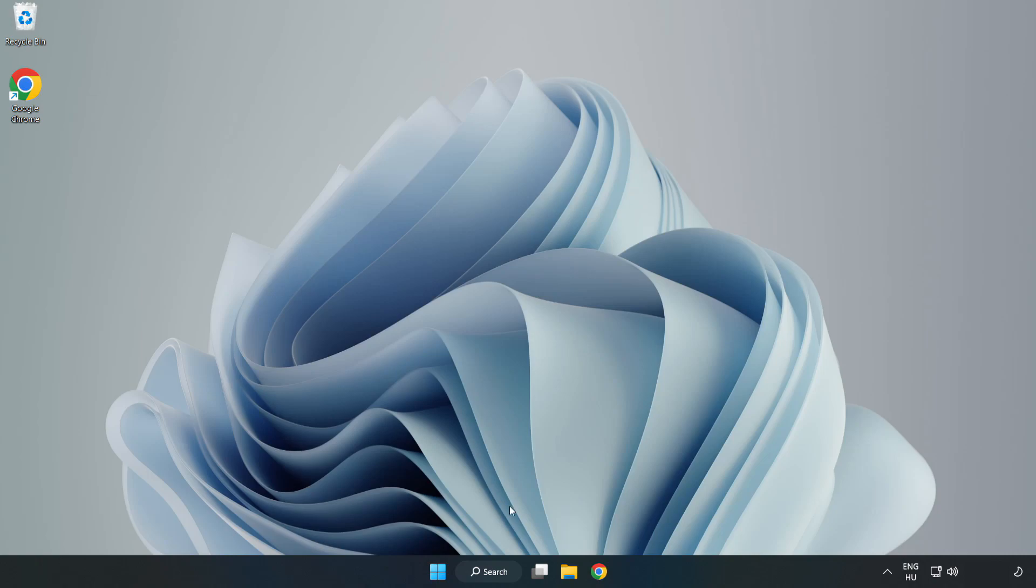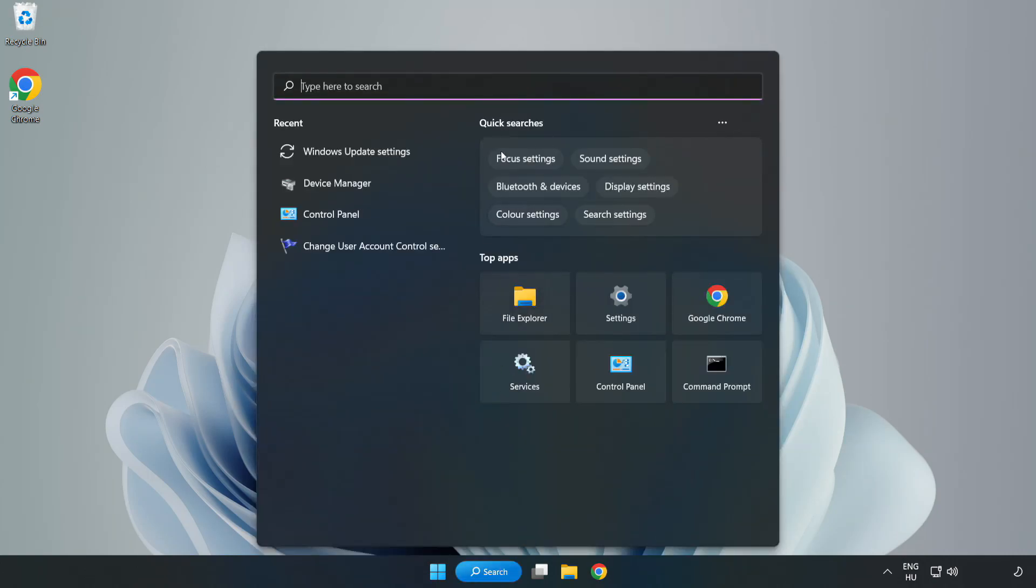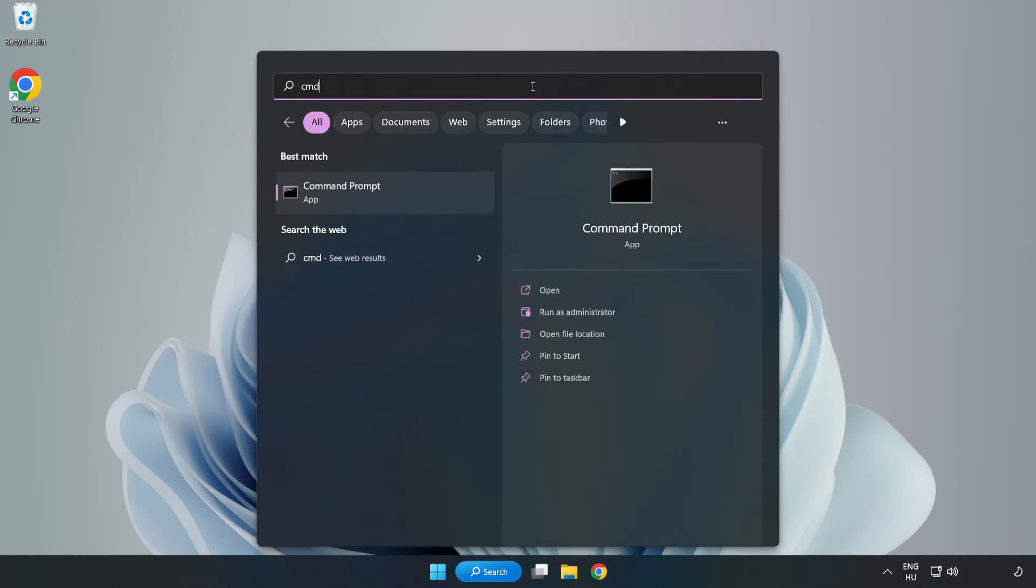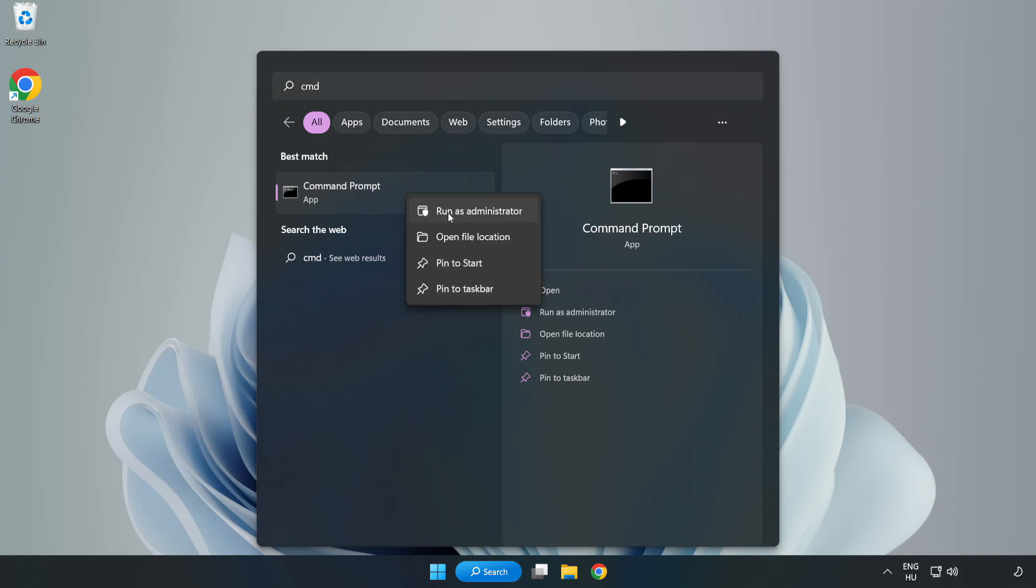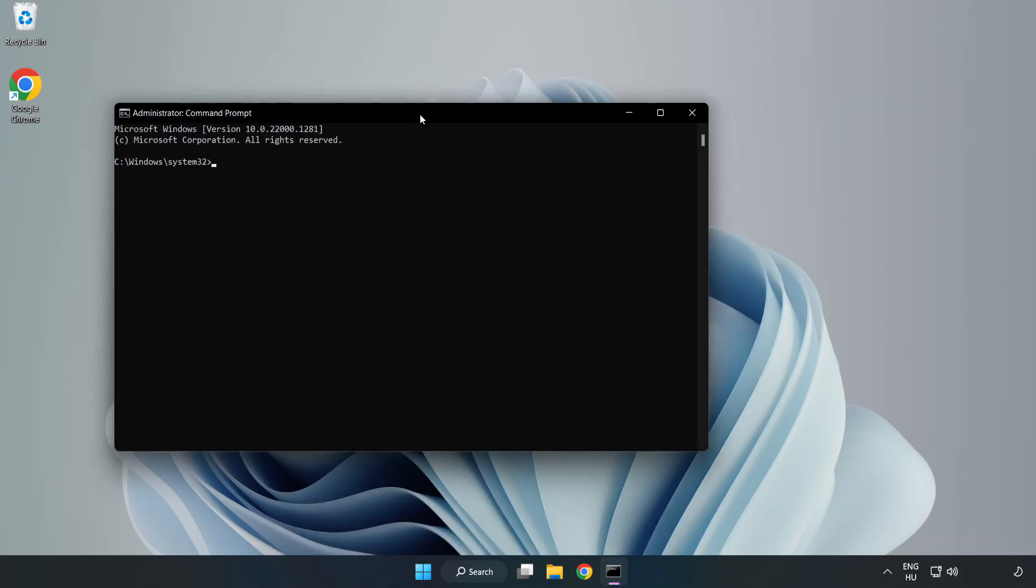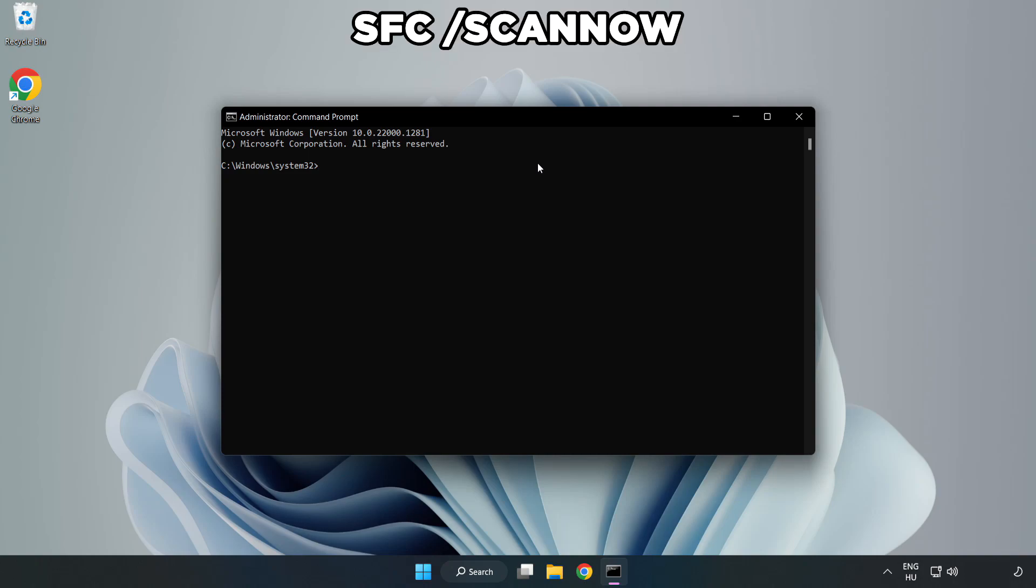Click search bar and type CMD. Right-click command prompt and click run as administrator. Type SFC scan now.